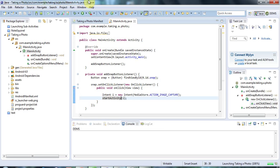Hello, this is John from caveofprogramming.com and in this tutorial we're going to look at saving a photo that you take using the camera.